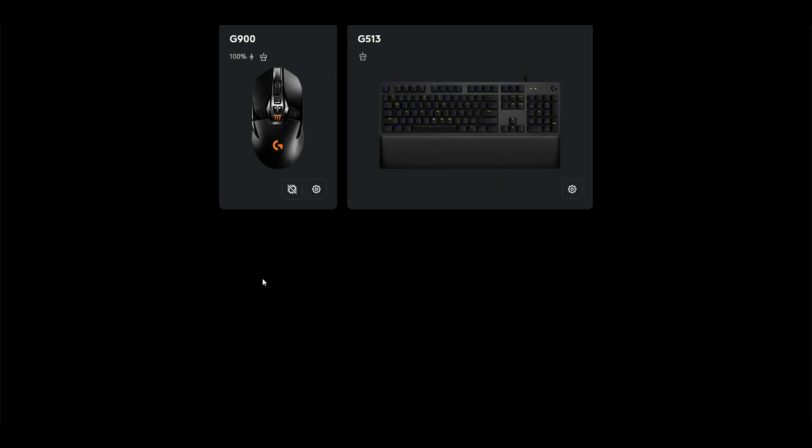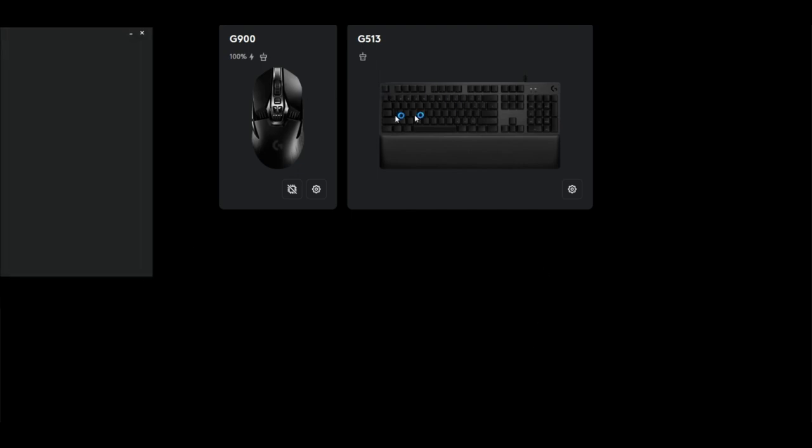That's basically it. The Logitech Options software is now installed. I'm just gonna go ahead and open it up again one more time really quick here.